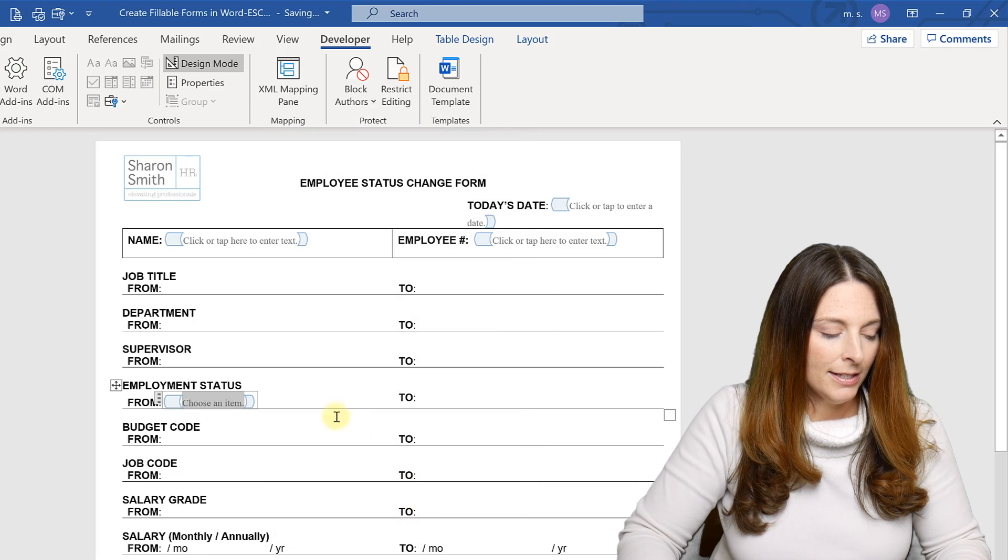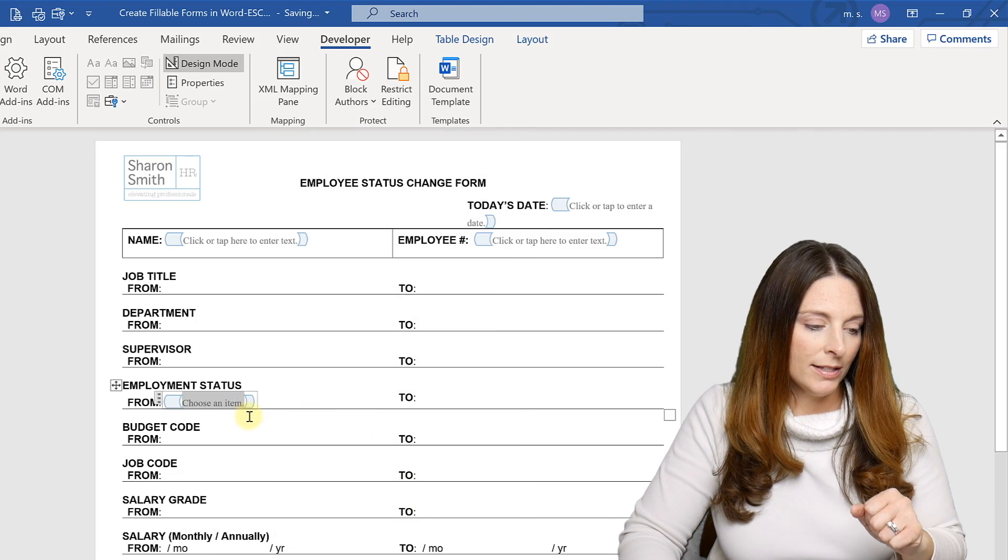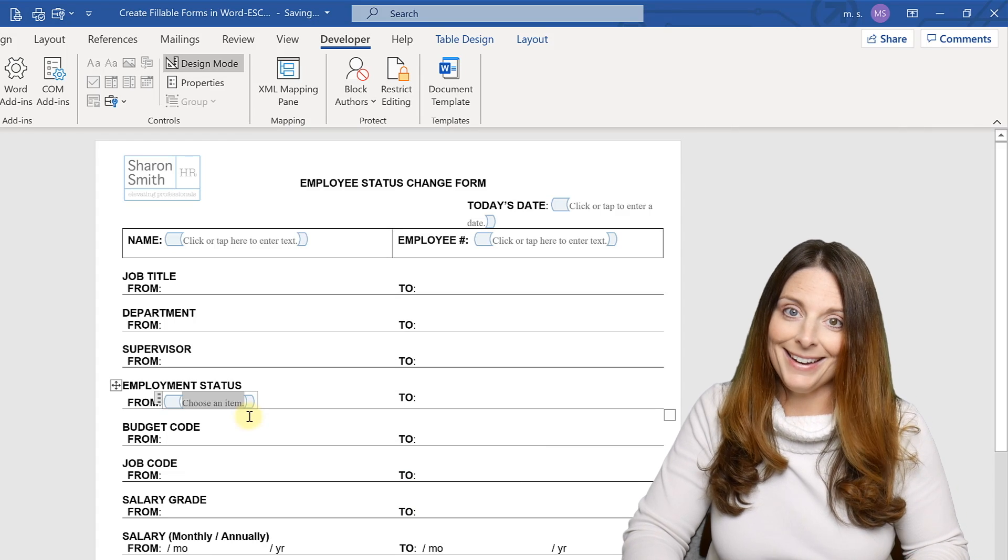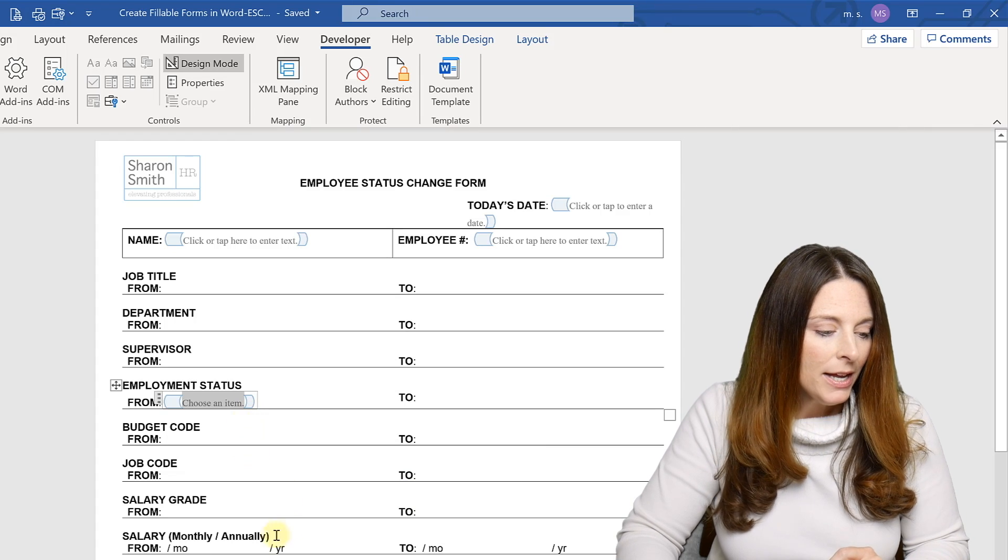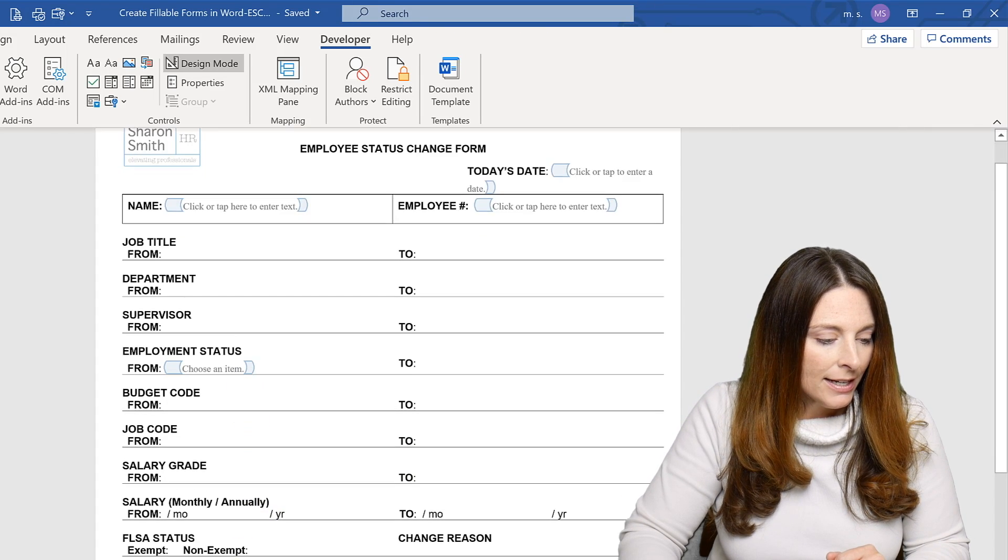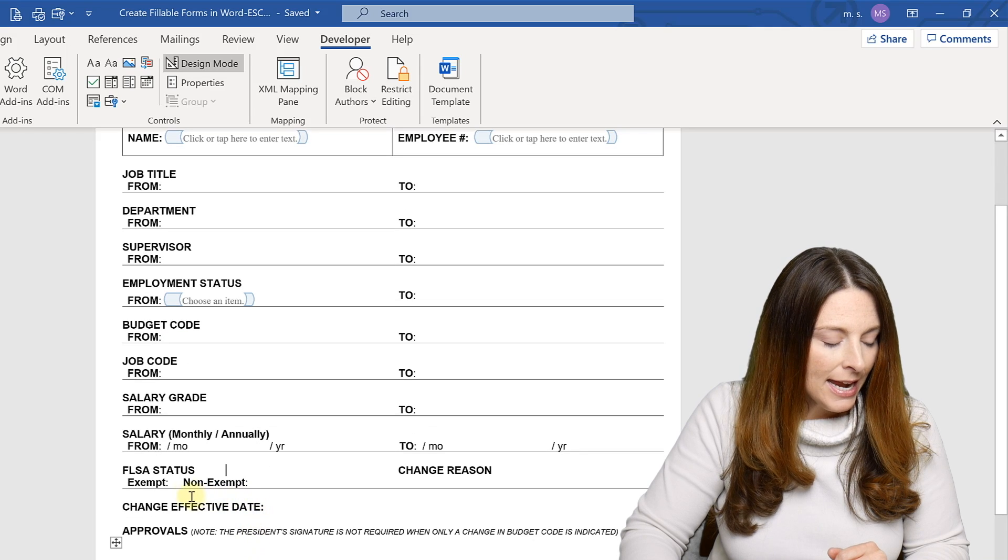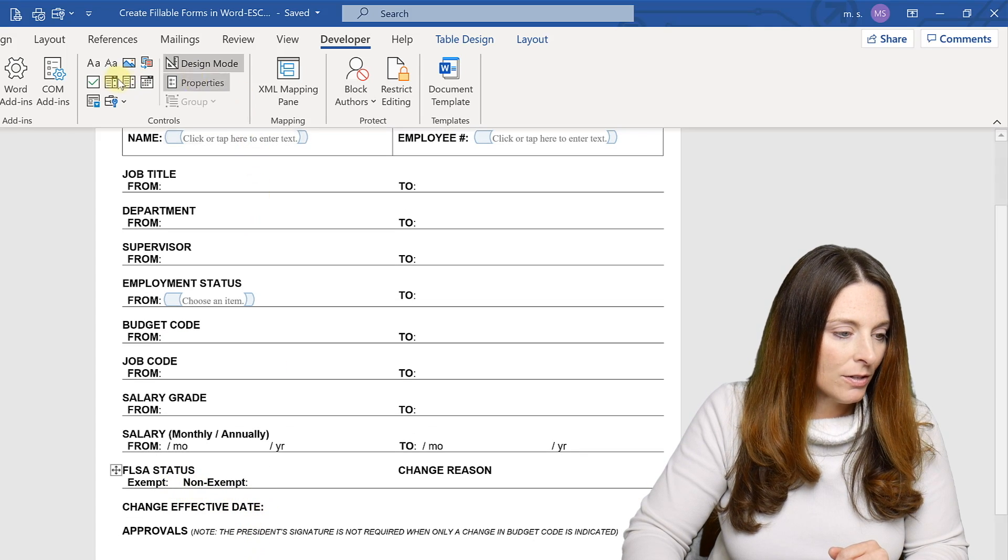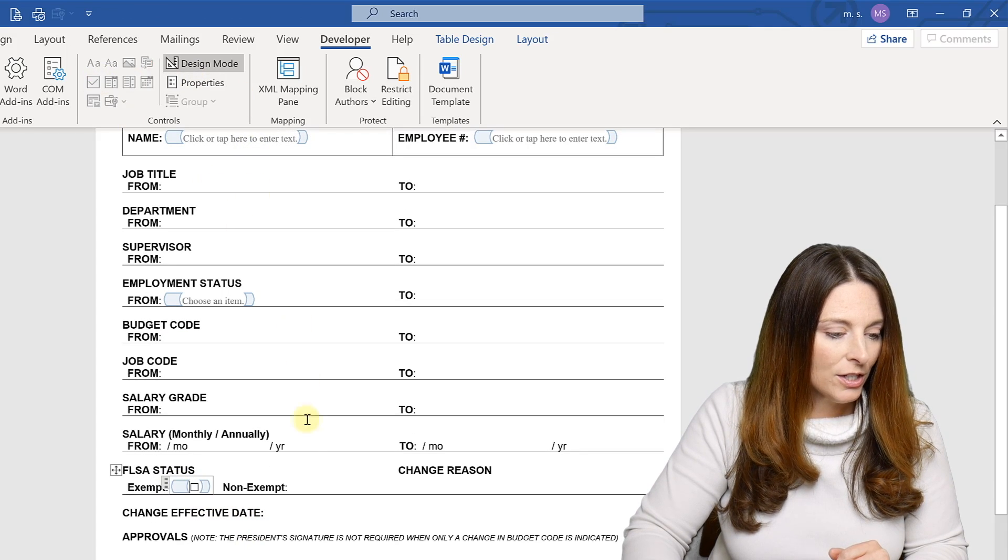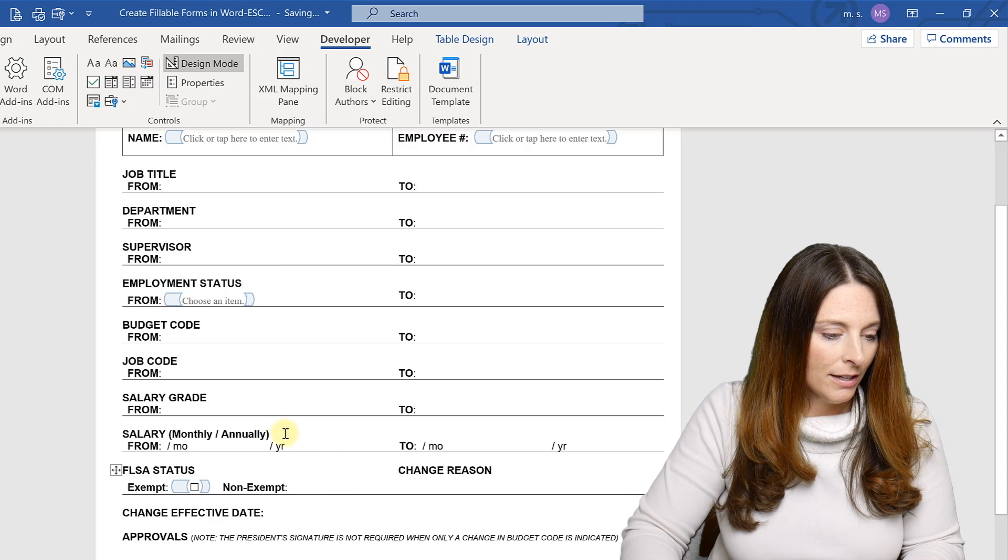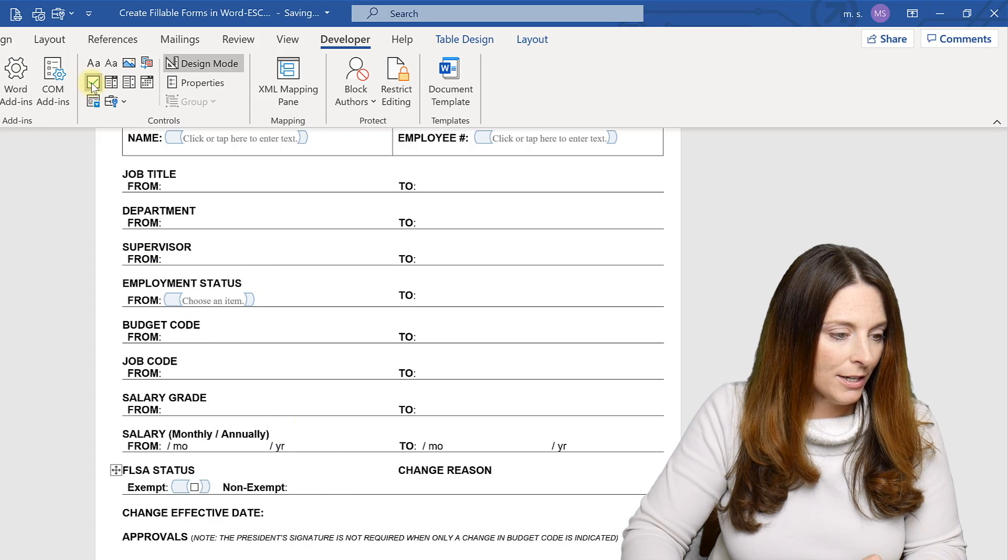And that is my combo box. And I'm going to show you how an end user will use that once we restrict the form. Let's scroll down here and let's go ahead and insert a checkbox. So we just want to insert a plain checkbox here and another checkbox right here.